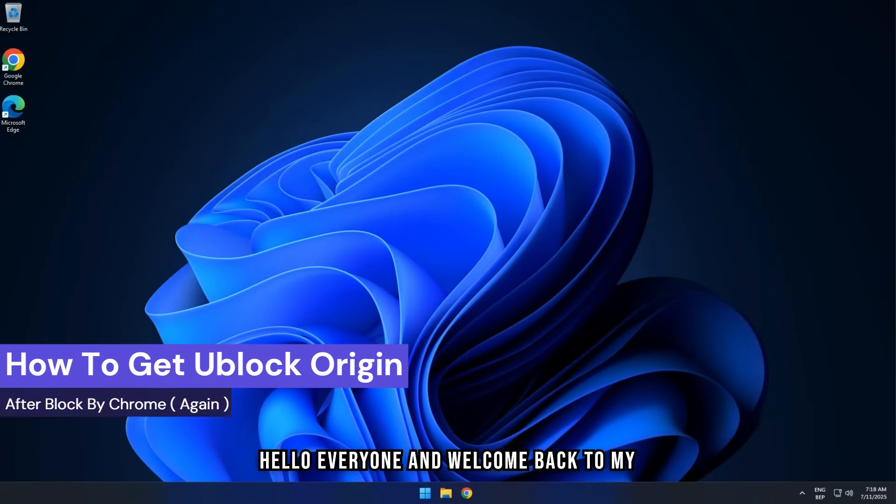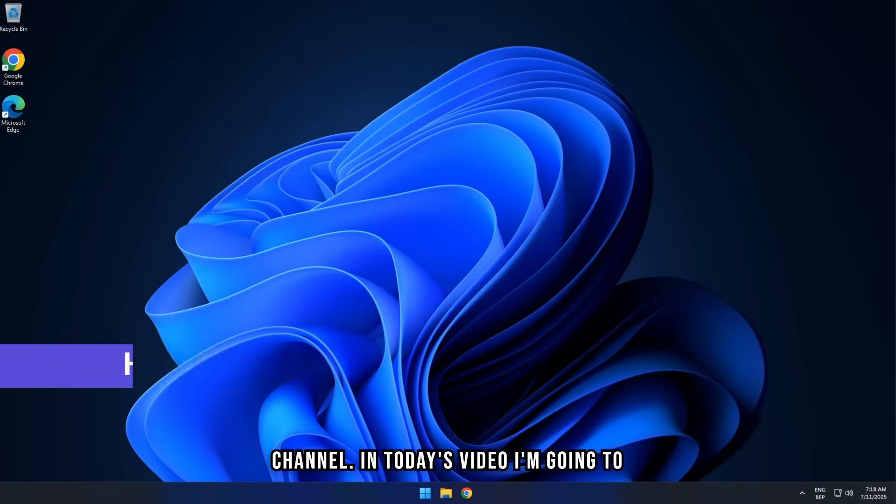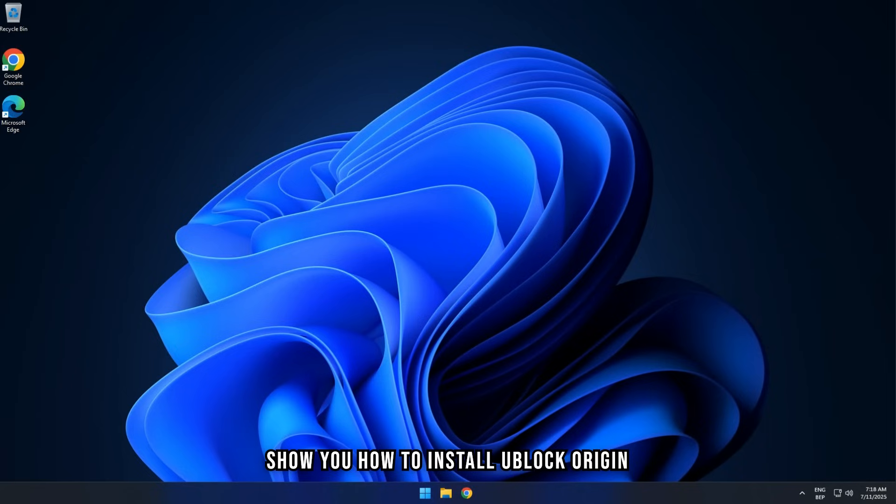Hello everyone, and welcome back to my channel. In today's video, I'm going to show you how to install uBlock Origin again after the recent block by Chrome.